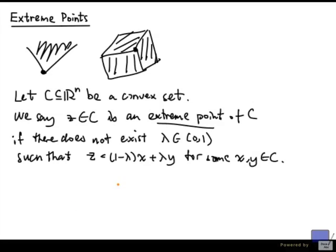Another way to say this is, we cannot find distinct x and y in C such that z lies strictly within the line segment between x and y. So that corresponds to what we have just said intuitively in two and three dimensions.